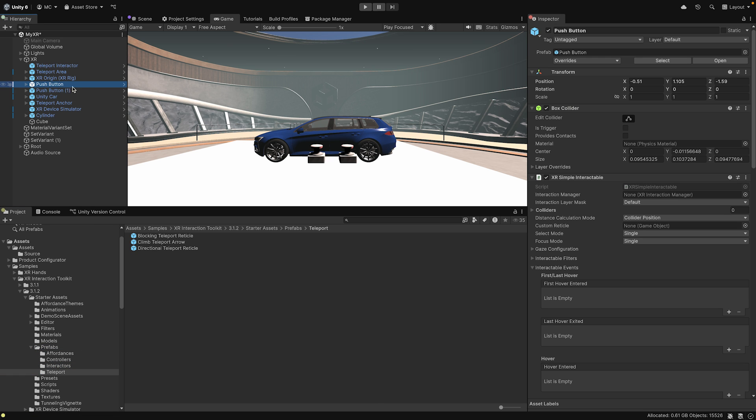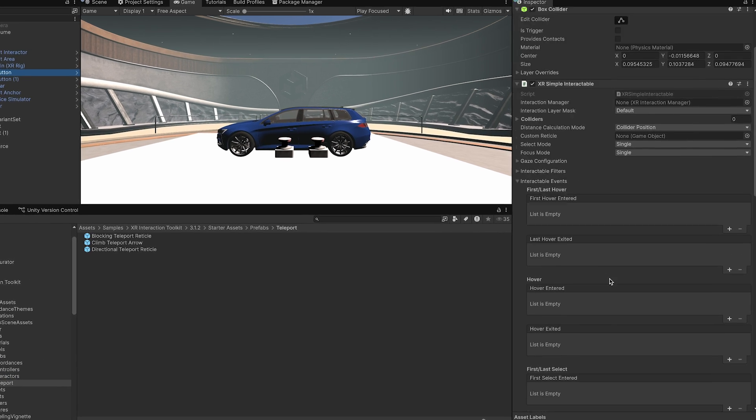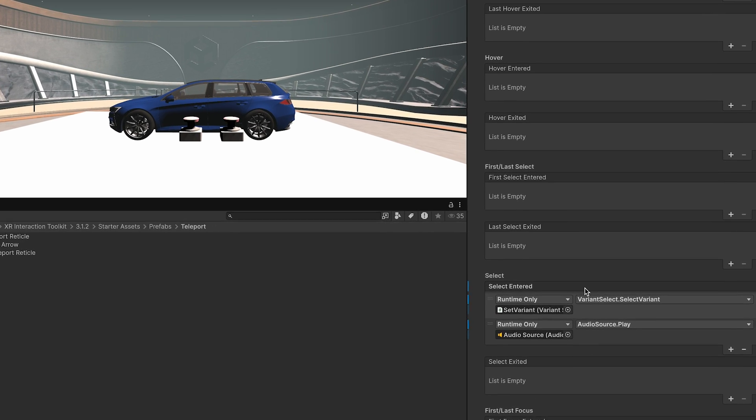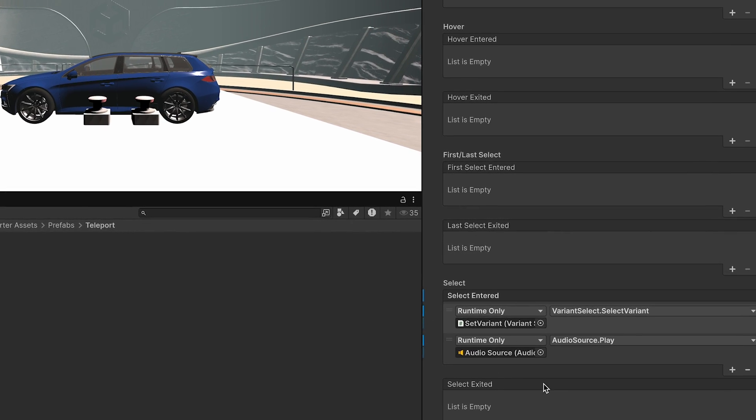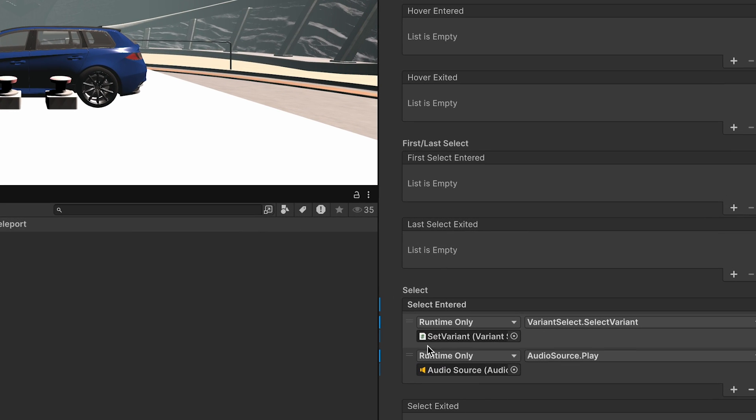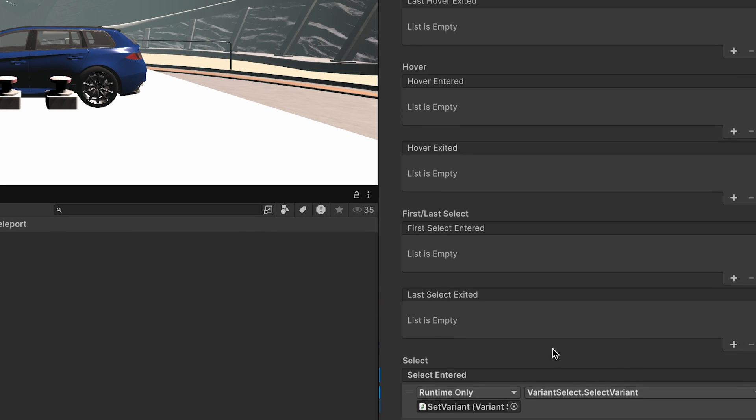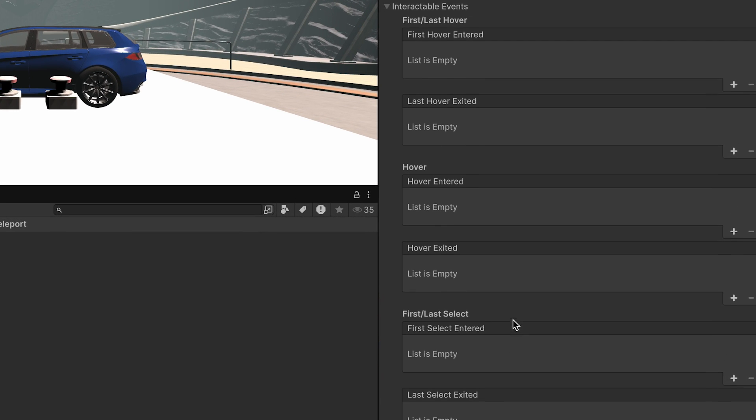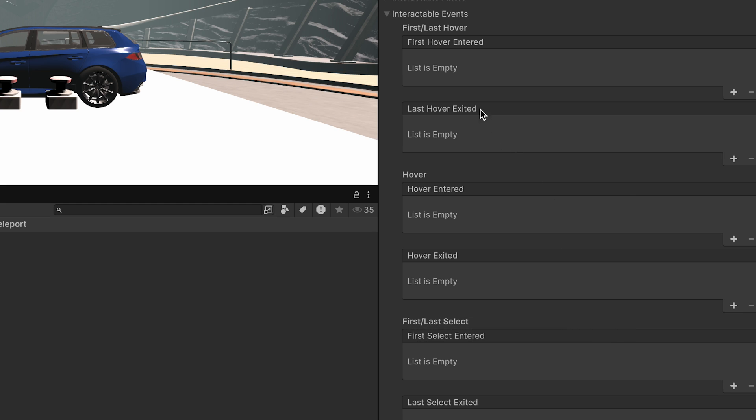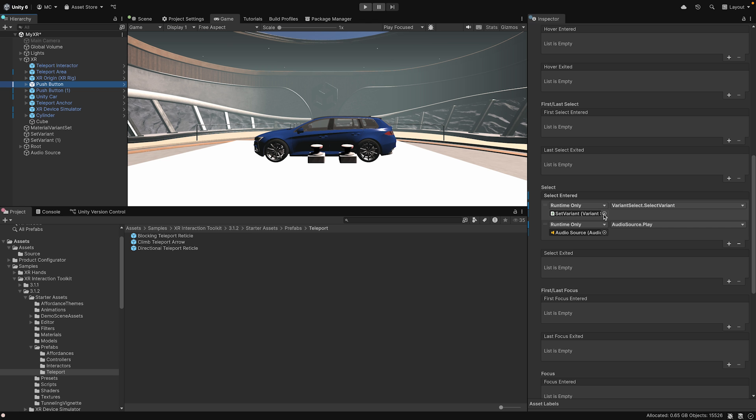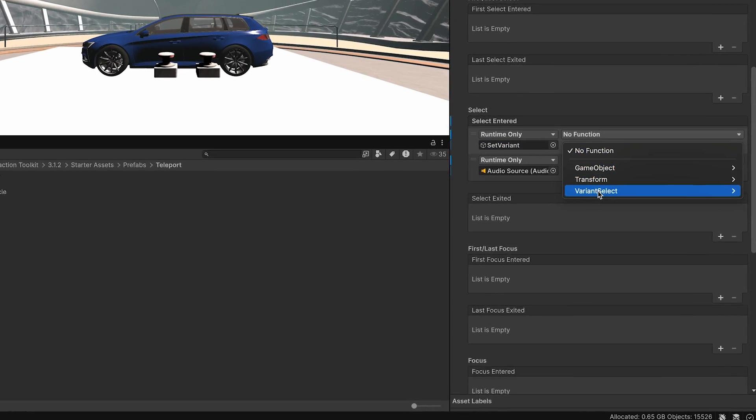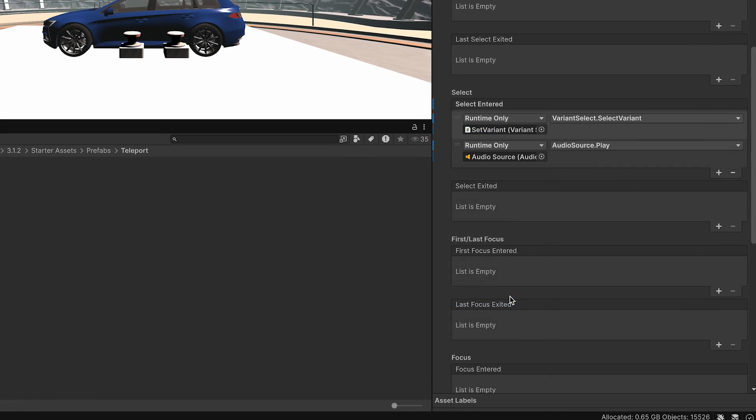In my test scene, I use push-button prefabs that can trigger actions like playing sounds, changing materials, or starting animations from the interactable events. Choose what kind of interaction should do what. I want my button to trigger a material change, so I add the function to the Select Entered option.